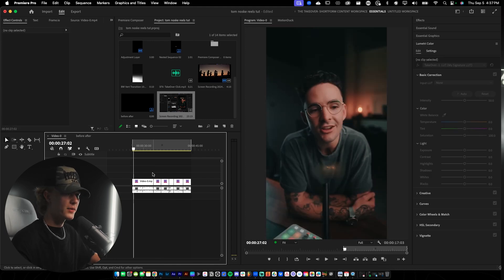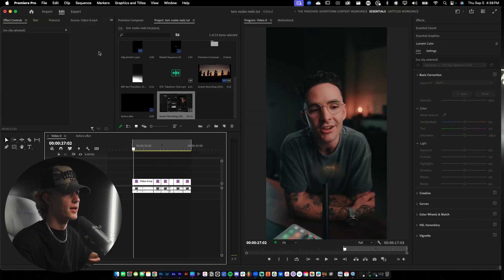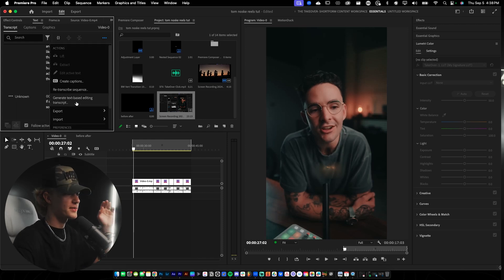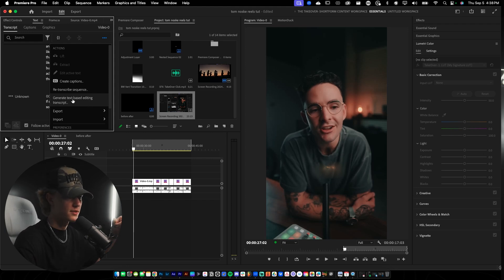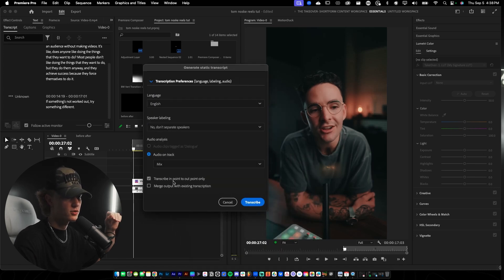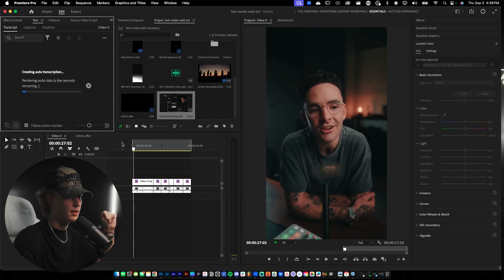Now that we have our LUT applied, Tom Noski's editing style is very simple — it's really just text scaled up, added with a blend mode, or a subtle topography animation. Super easy style. The first step is transcribing the actual video. Go ahead and generate a transcript — I'm going to re-transcribe the sequence: transcribe in-to-out, audio on track mix, hit enter, and this will add our captions.